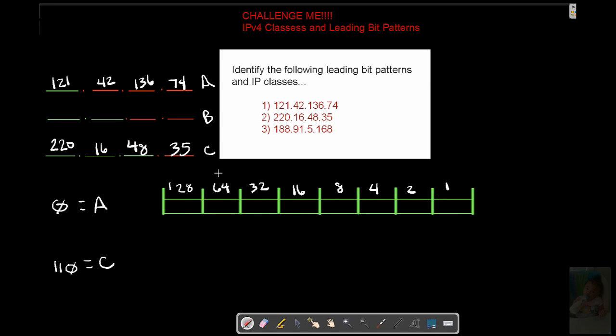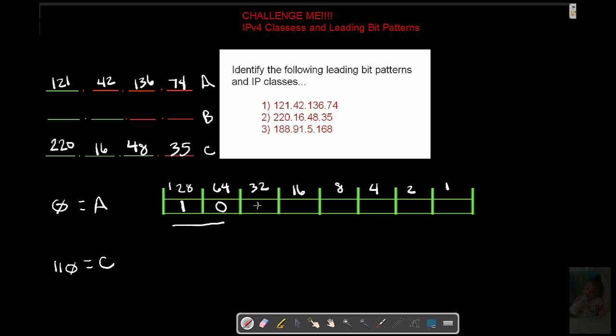But let's say that was the only one that you had to figure out. So we need to figure out if it is a B or not. Well, 128 is less than 188. We're going to enable that. That leaves us 60 left over. That's too much. Check that bit pattern out. 32 is good to go.